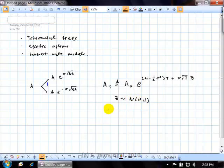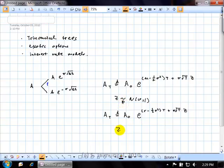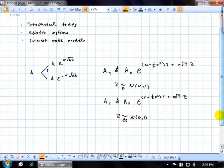Under the risk-neutral probabilities, what is the distributional property? It's also log-normal, but the drift instead of mu is r. So we have these two results: under P the drift is mu, under Q the drift is r.